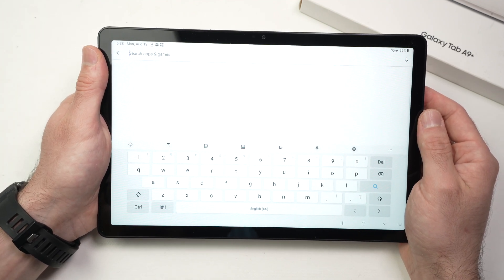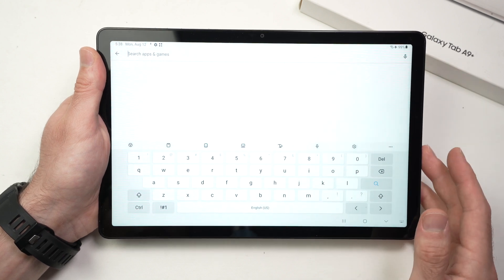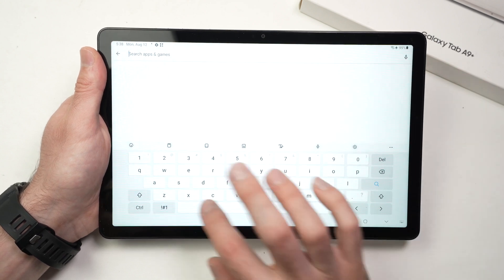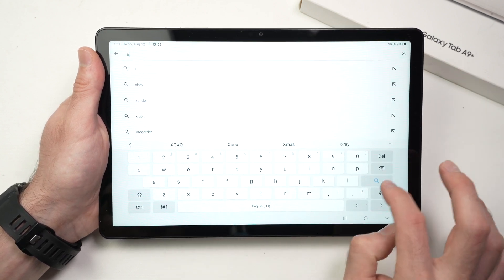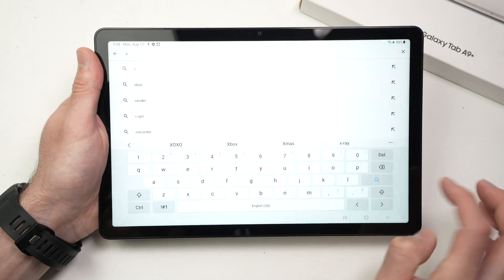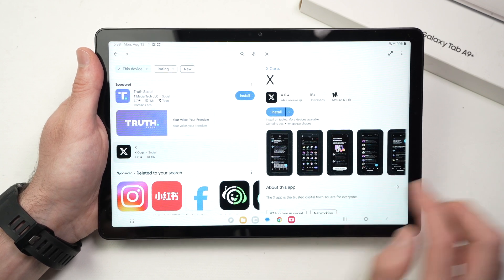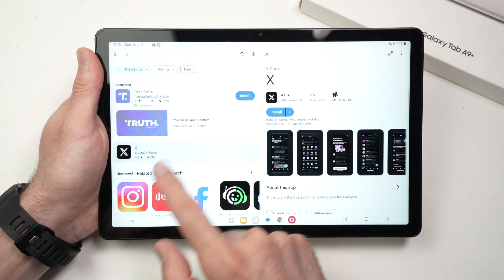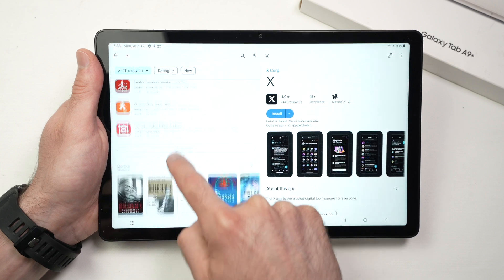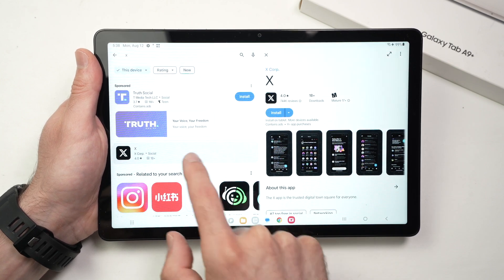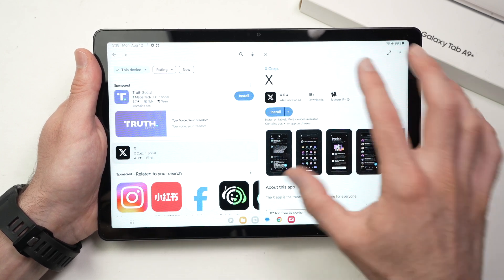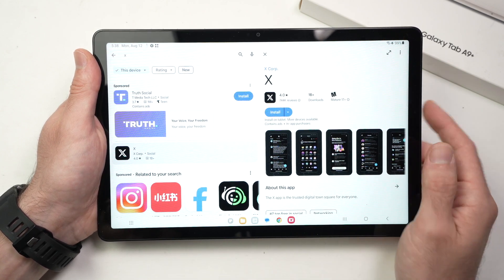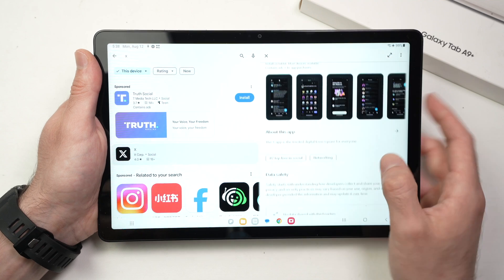You can search for a specific app. Let's say I want to download the social media app called X. Well I'll just type X. Press the magnifying glass here. It will search and the results will be on the left side. You can browse them like this. Once you find it, tap.